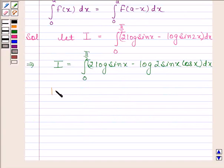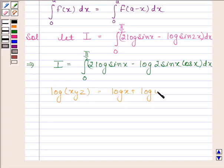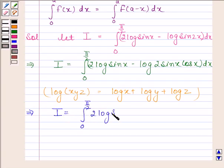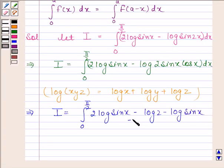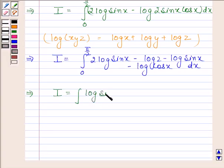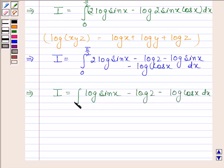We know that log(xyz) equals log x plus log y plus log z. So using this result, we get I as the integral of 2 log sin x minus log 2 minus log sin x minus log cos x from 0 to π/2. This implies I equals the integral of log sin x minus log 2 minus log cos x from 0 to π/2.